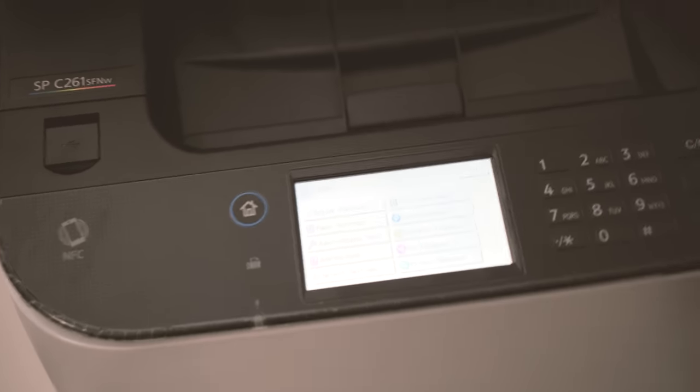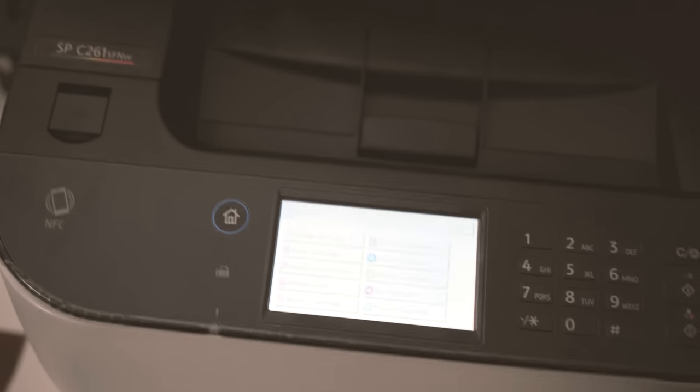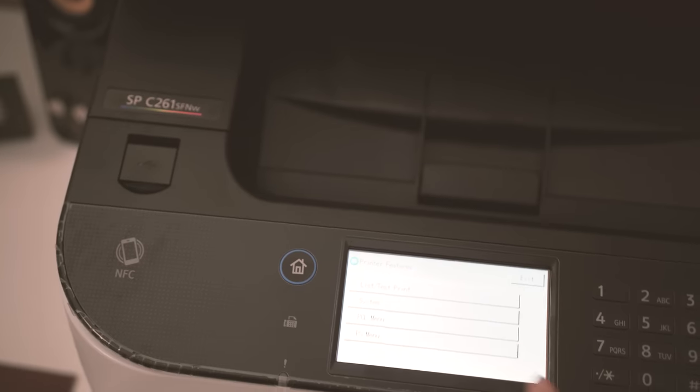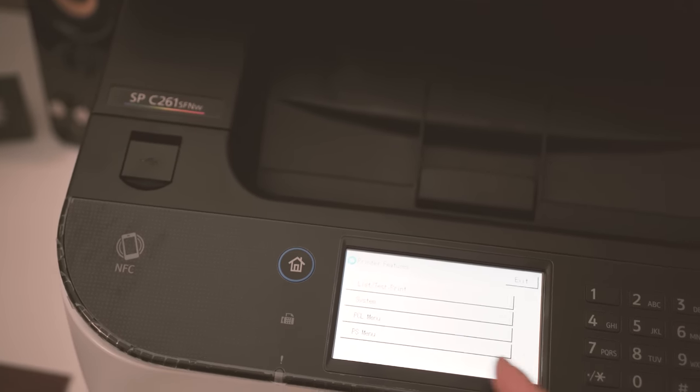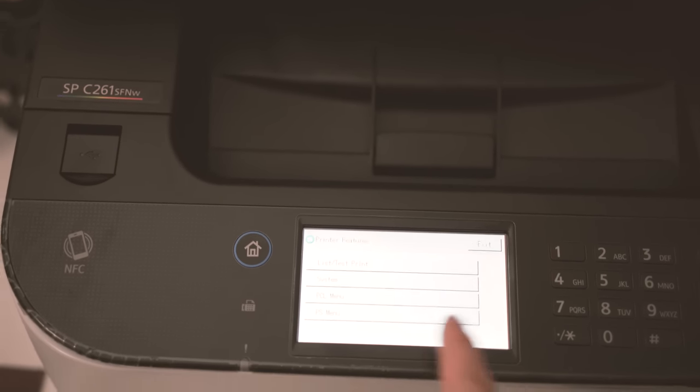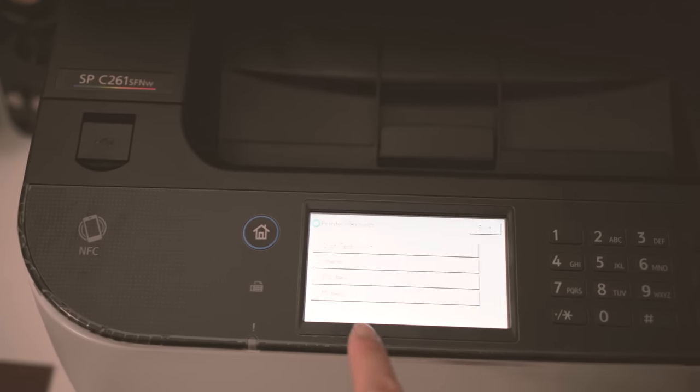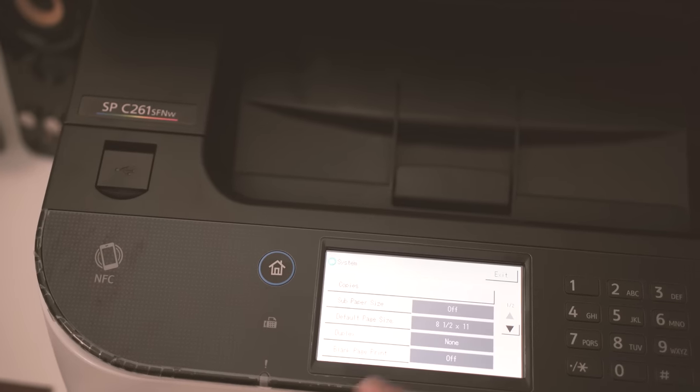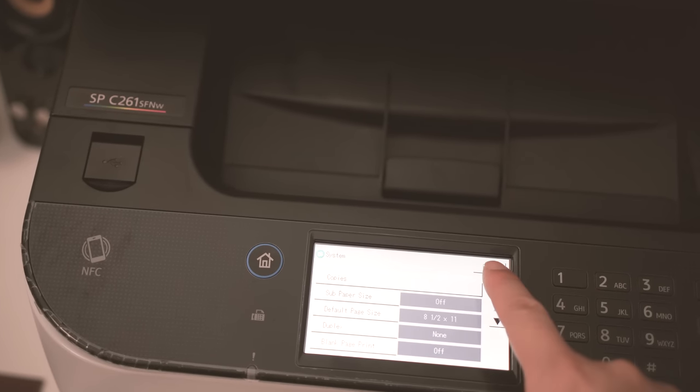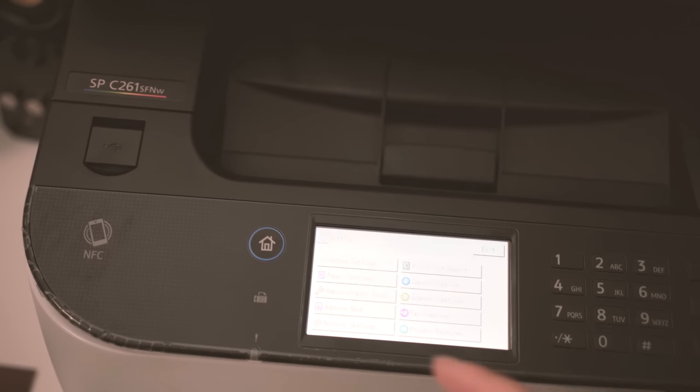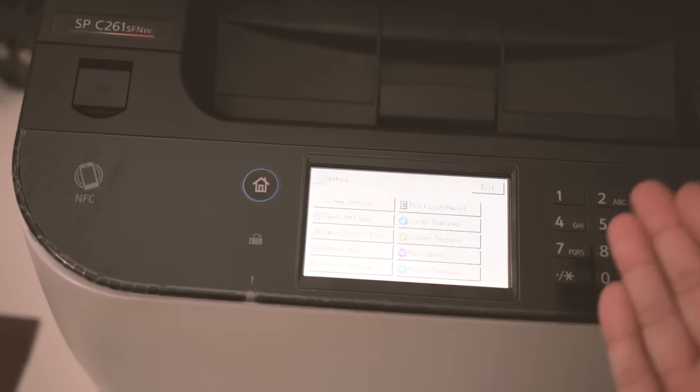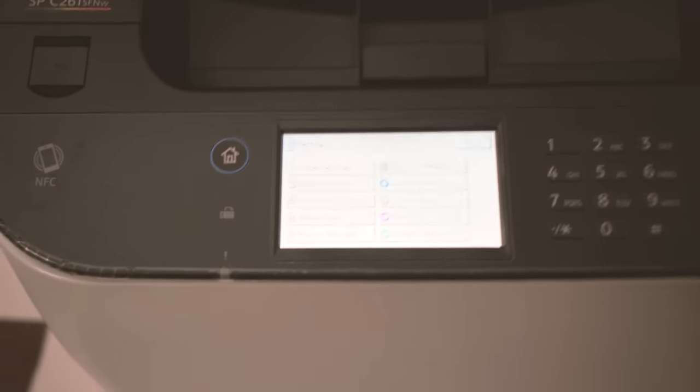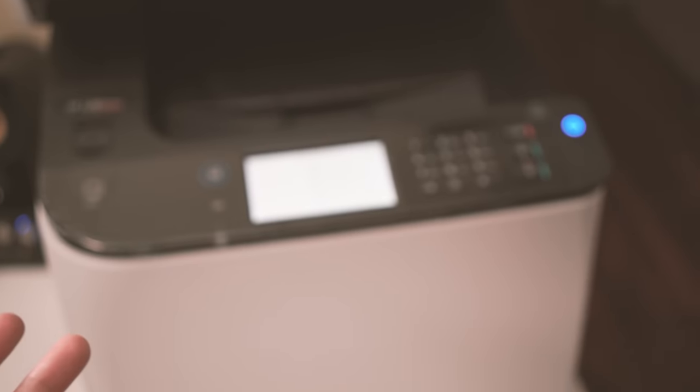Printer features, of course it has settings for the PCL and the PostScript setup, system setup. It's all basic stuff, but all the settings, basic settings you want, are right there. To be able to use this printer it's super easy.